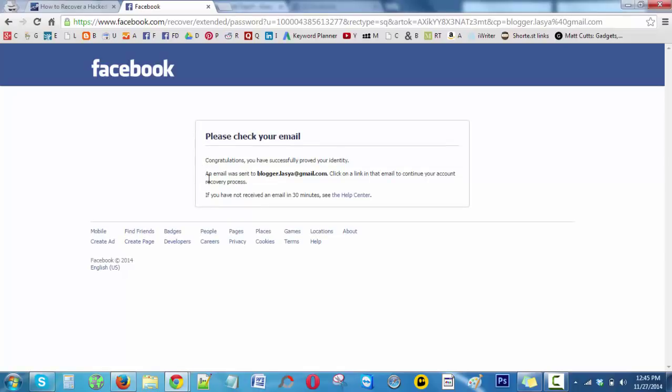Now you must check the email ID or the phone number which provides you a link to recover your hacked Facebook account. It gives all the process through that link, so just do that and you can recover your Facebook account very easily.